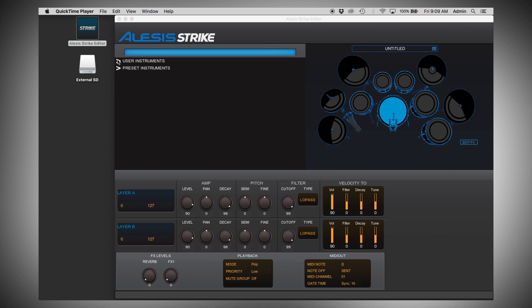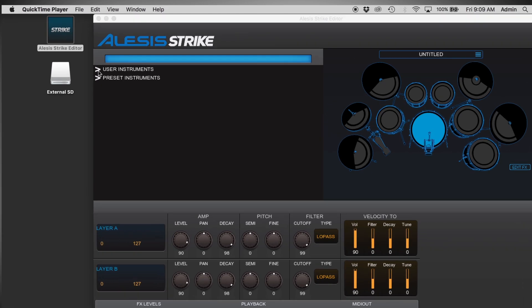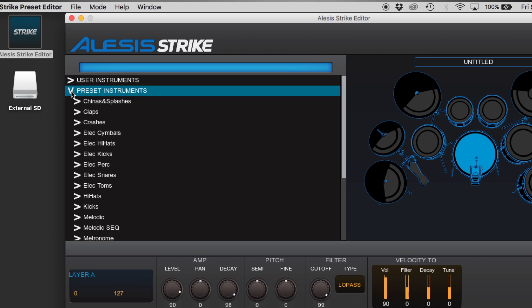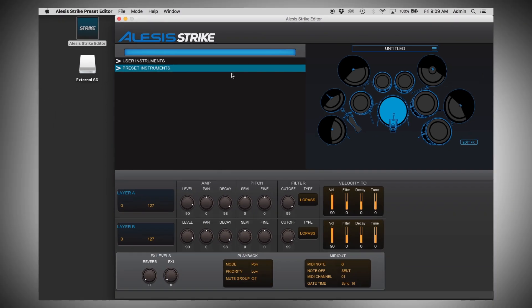Once everything is loaded, you'll notice drop-down arrows in the instrument browser. If you don't have any of your own custom instruments yet, the user drop-down will not appear, but the preset instruments should always be there. So the first thing we're looking at is the kit editor, where you'll take instruments, assign them to drums and cymbals on your kit, edit parameters, add effects, and then save your kit.